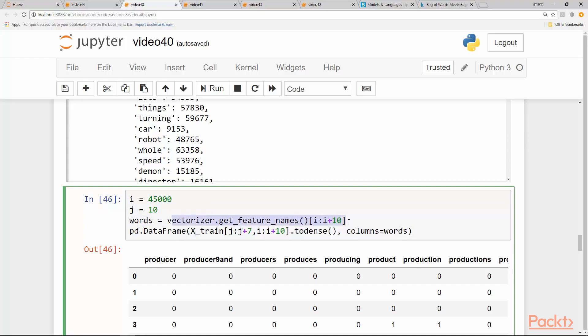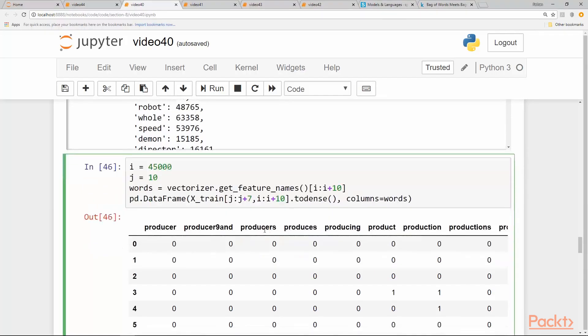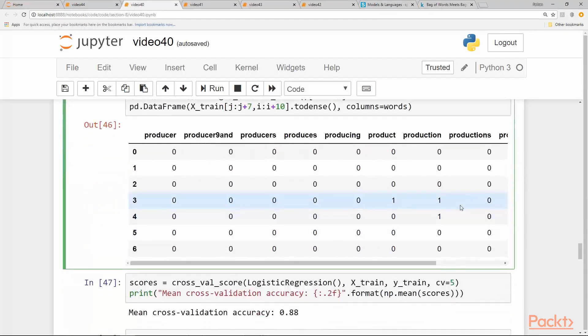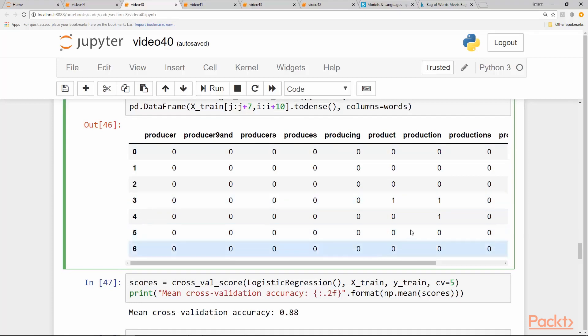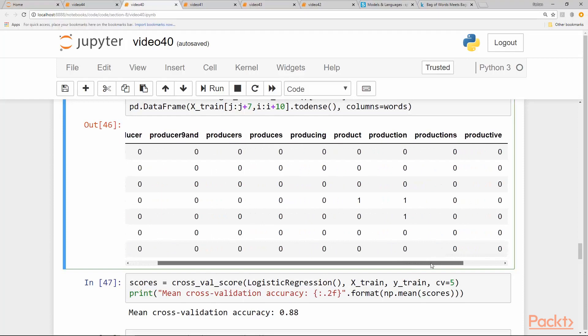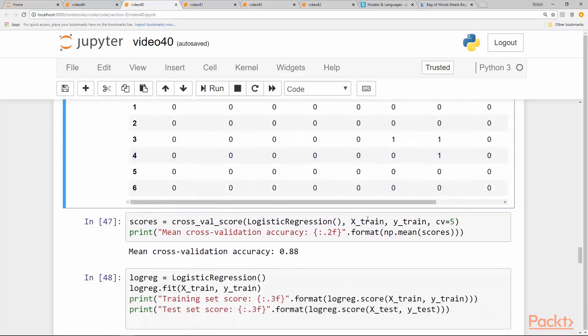And we create a dataframe using the words we extracted from the feature names. This is a particular set of words we are interested in whether it occurs in this slice or not. We can see that 'production' occurs in this slice at this index and also in index four and the rest are pretty much zero.